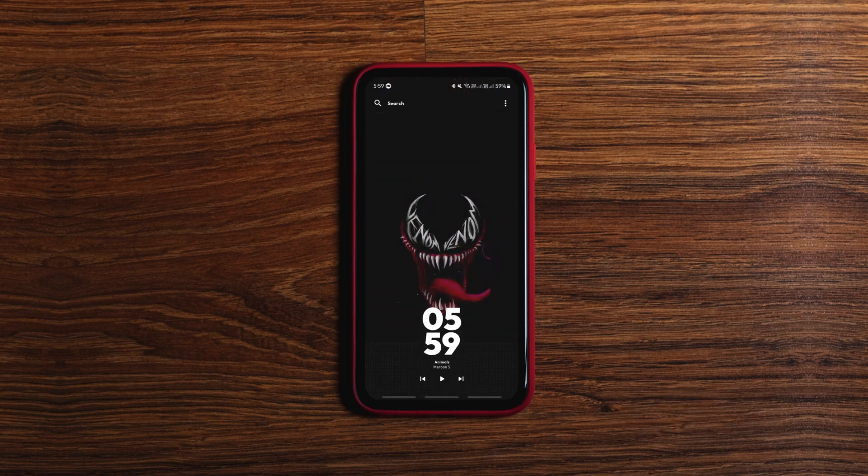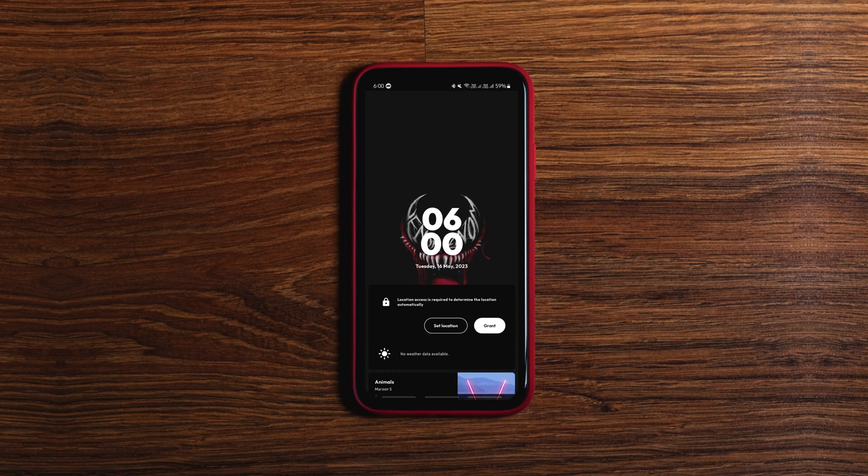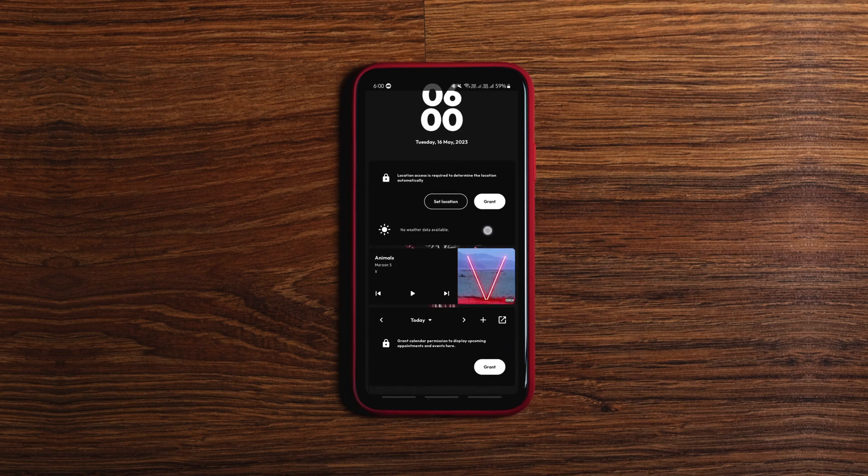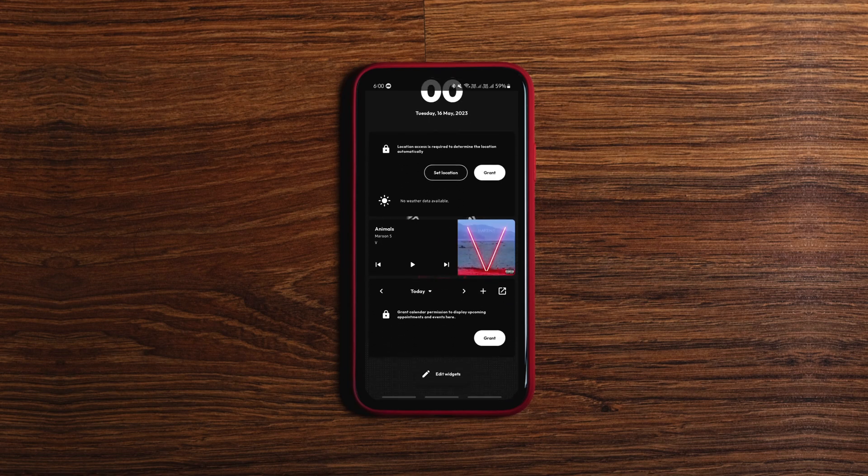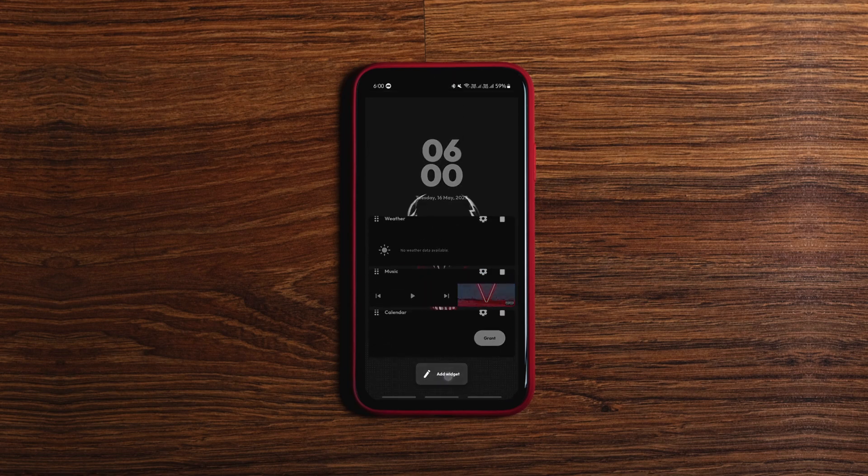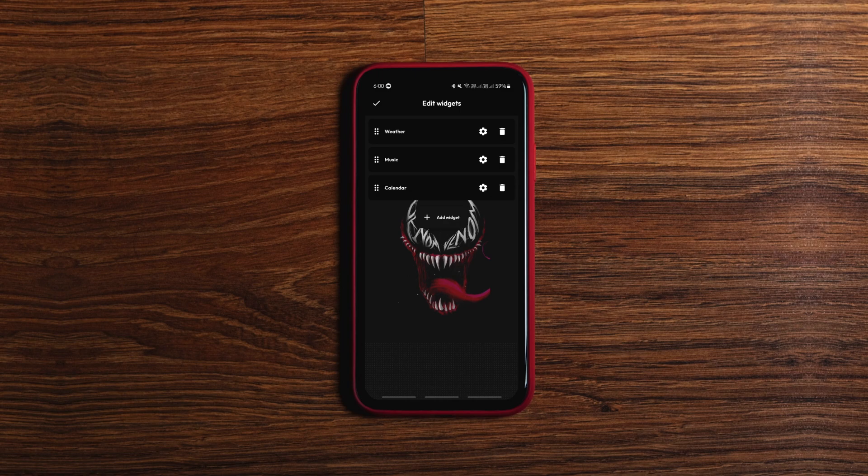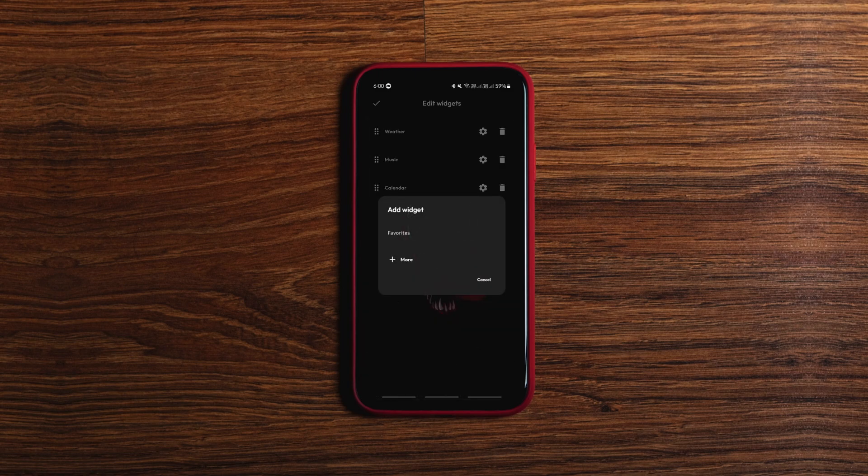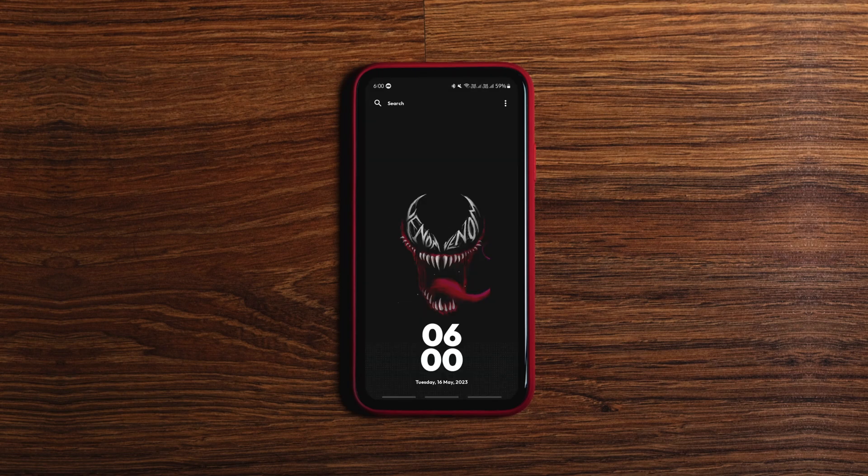The launcher keeps the home screen super clean with only the time and date displayed at the bottom but if you swipe up you get to access a few widgets with the ability to add a few more widgets if you want. You can further customize the launcher the way you want.